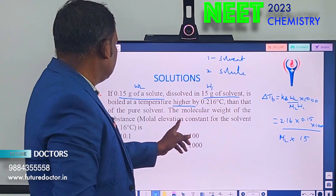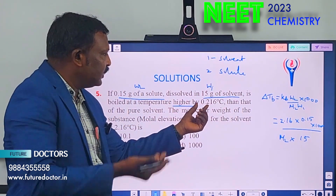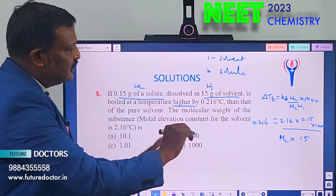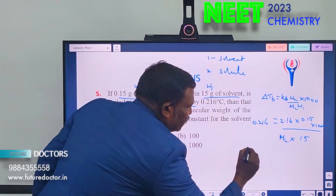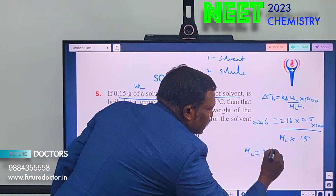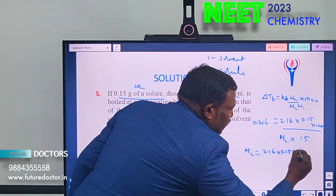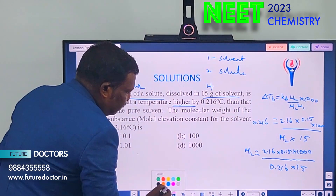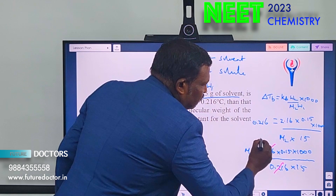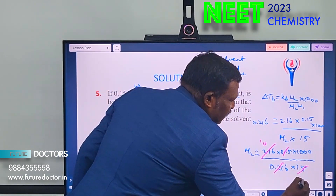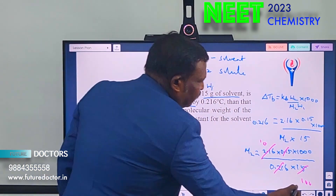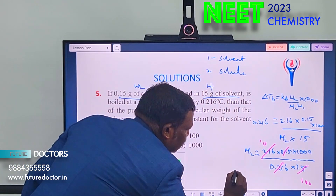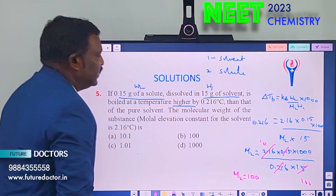Rearranging: M₂ = (2.16 × 0.15 × 1000) / (0.216 × 15). After simplification, the zeros cancel and we get M₂ = 100 g/mol. Option B is correct.